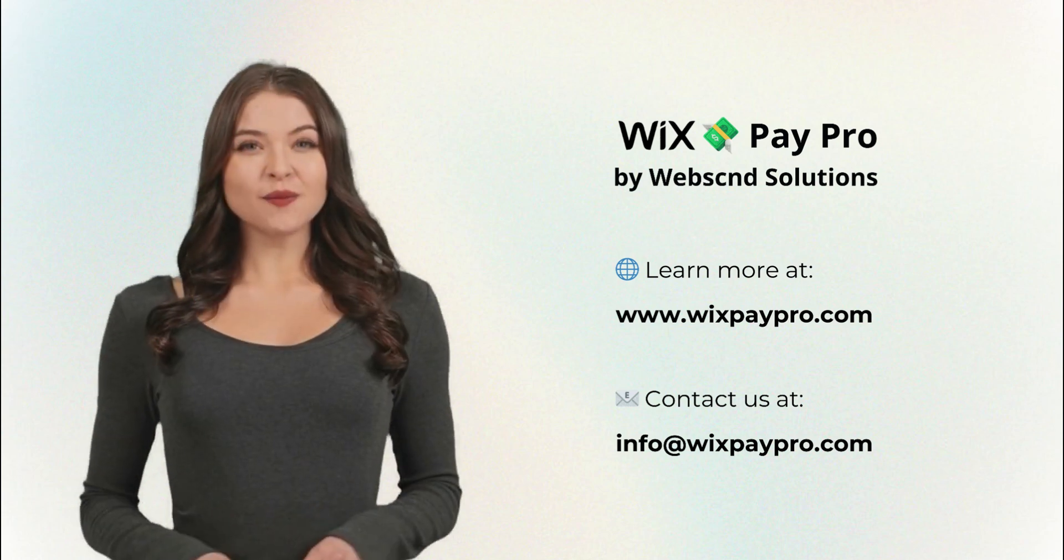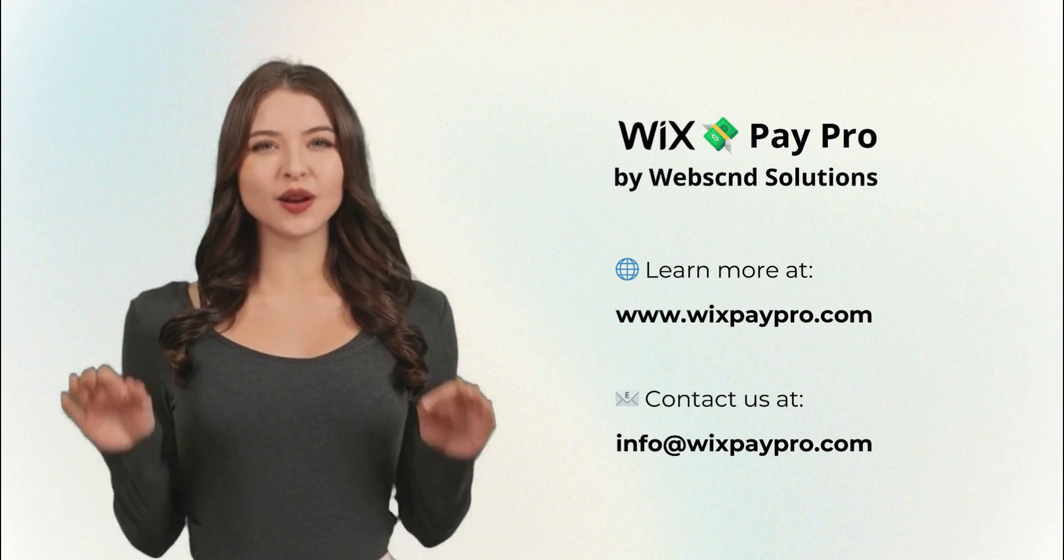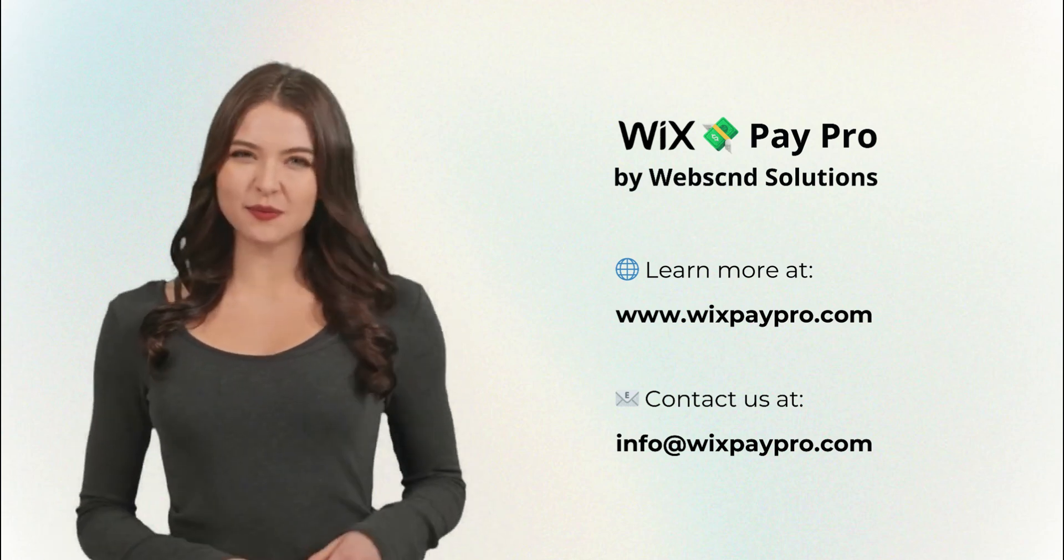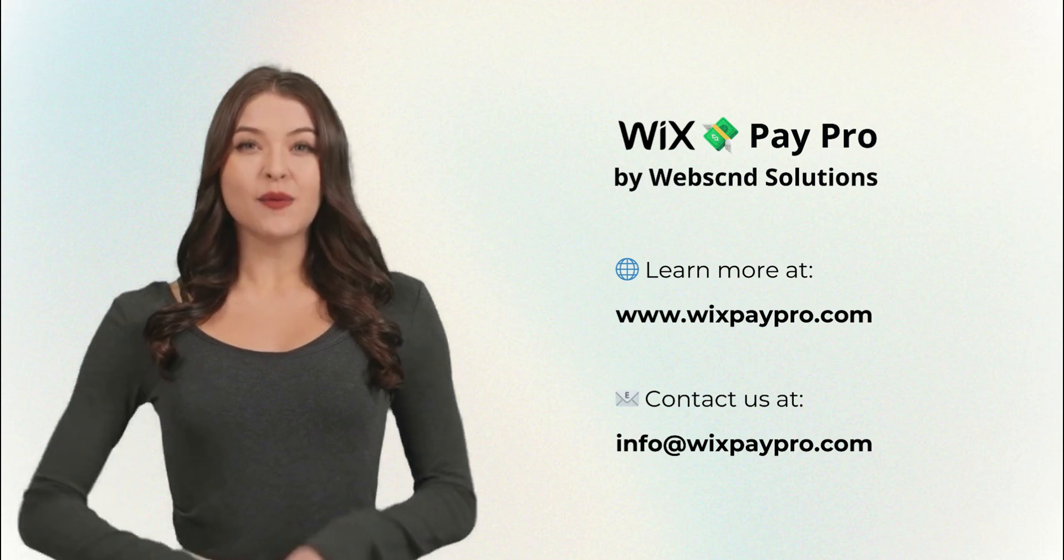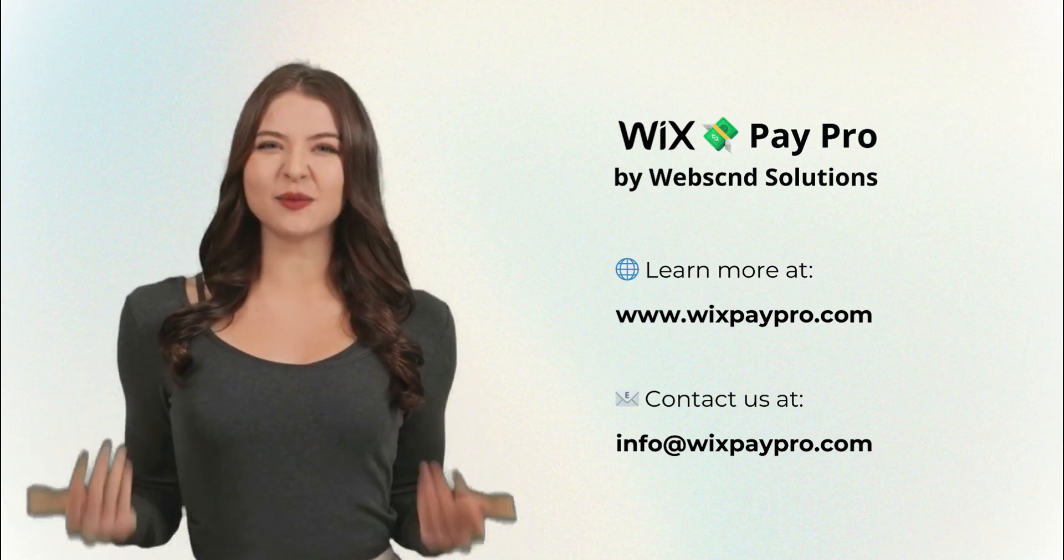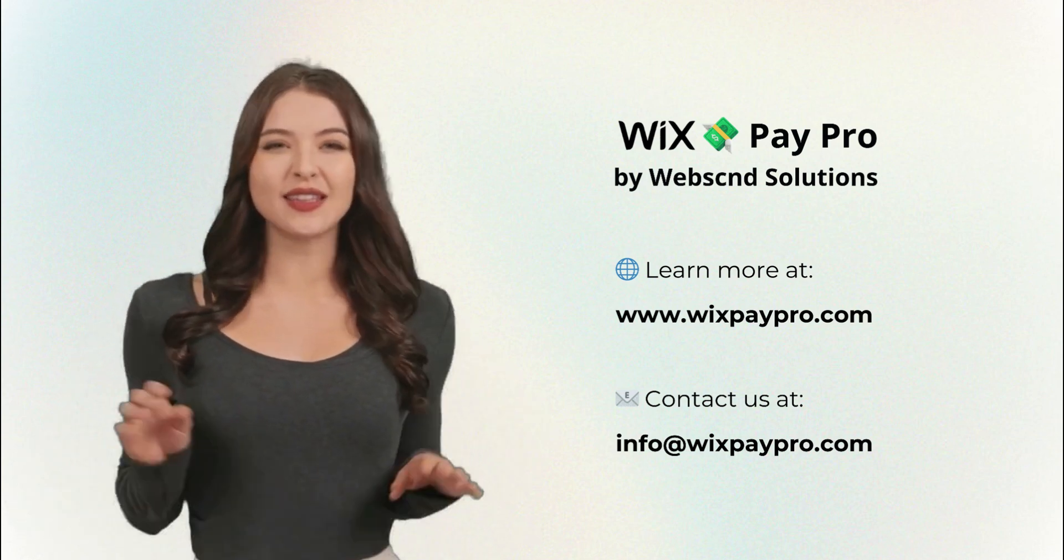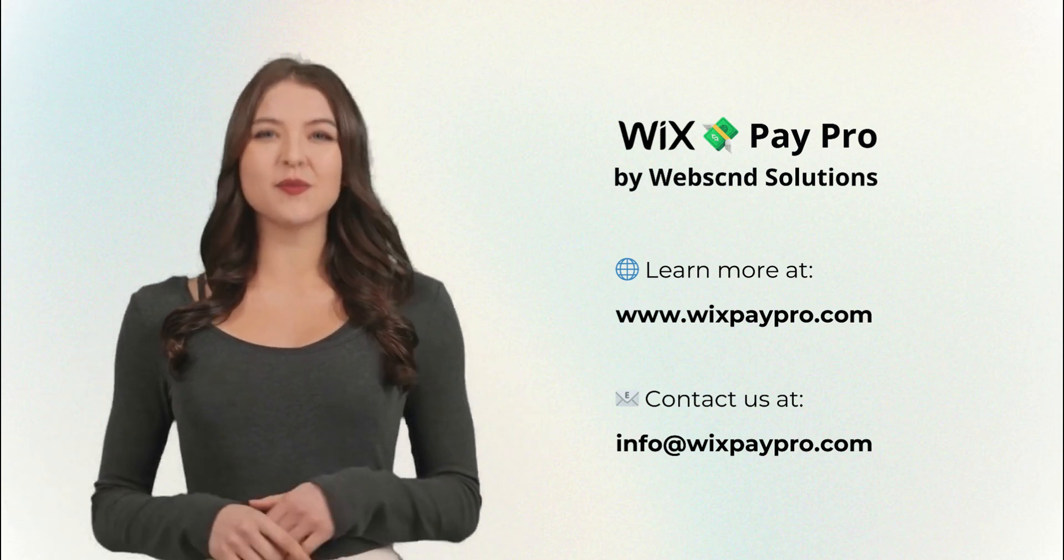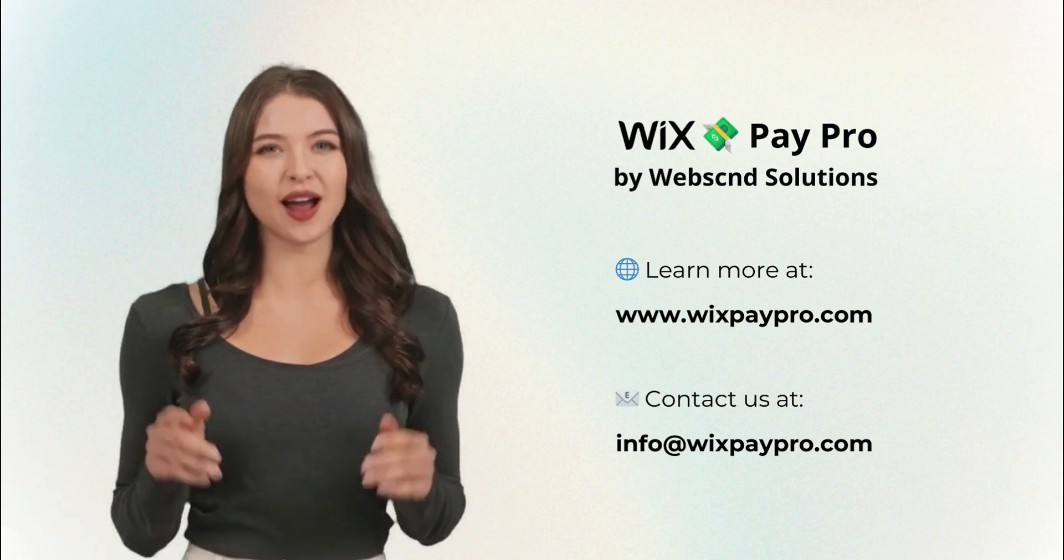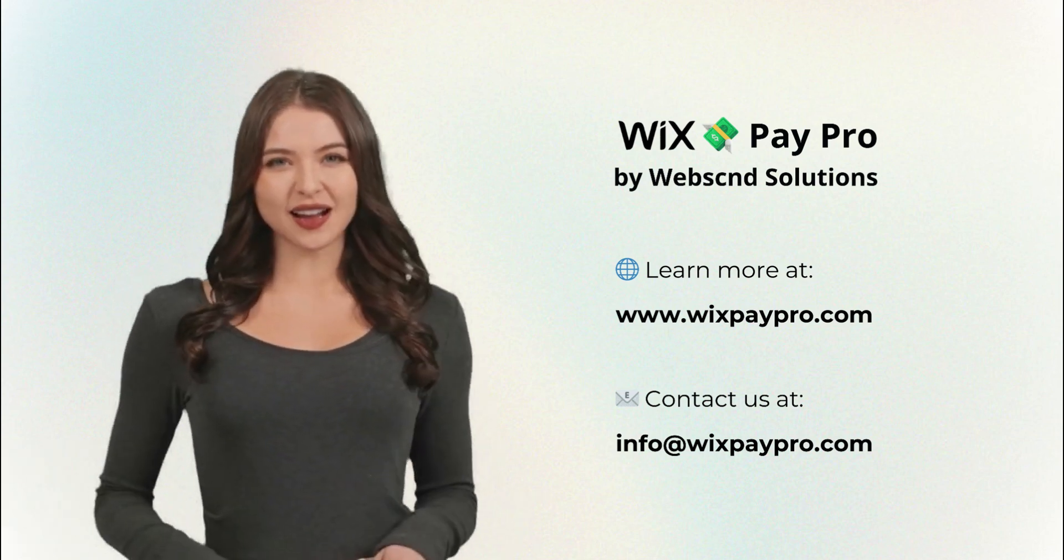Wixpaypro by Webscnd solutions offers integration services for any third-party payments and other Wix solutions. Need a custom payment gateway integration? Visit us at Wixpaypro.com or contact us at info@Wixpaypro.com to find out more.